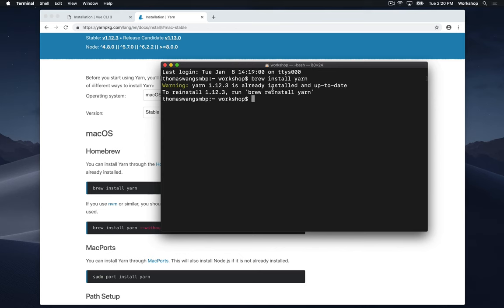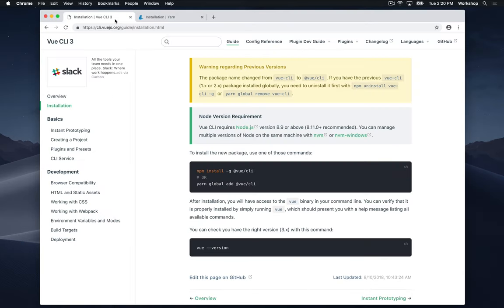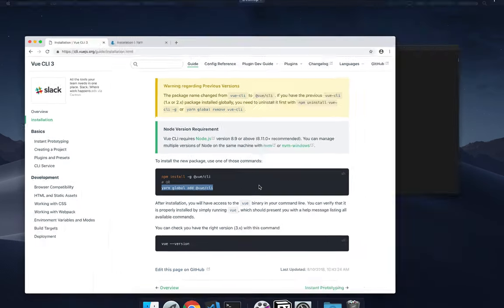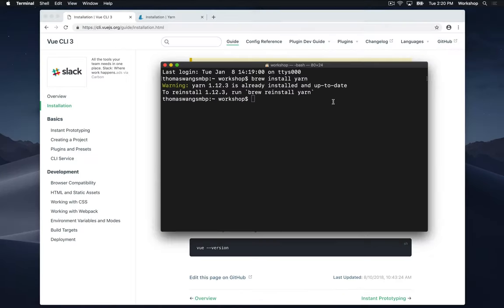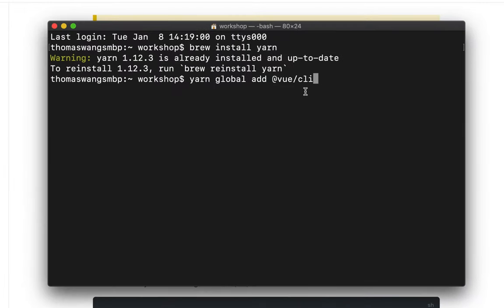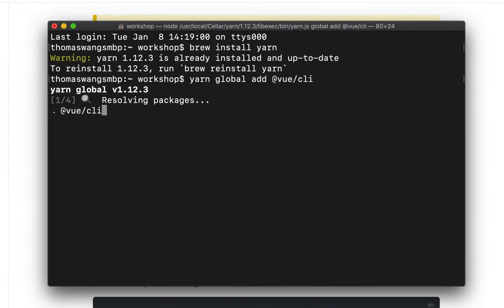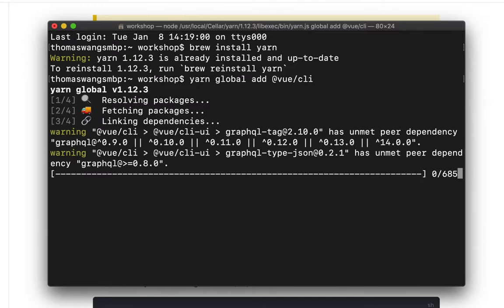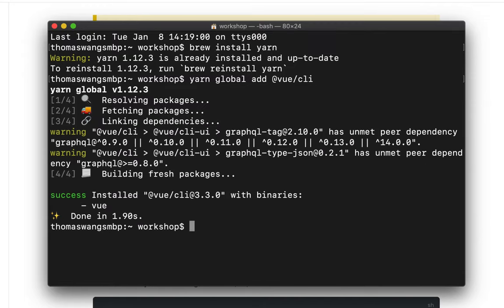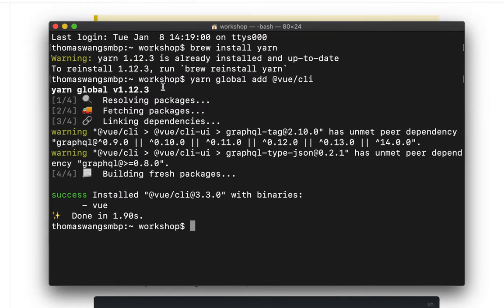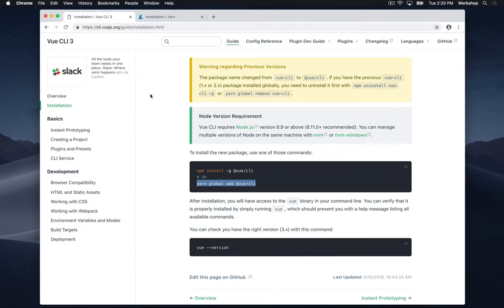Now I'm going to go back to Vue CLI 3 and I'm going to just copy that command I showed you earlier with yarn in it. I'm going to paste that into my terminal window. It's just called yarn global add at vue slash CLI. Now this will take a little bit of time as well, but after it's finished you can go back to Vue CLI 3.